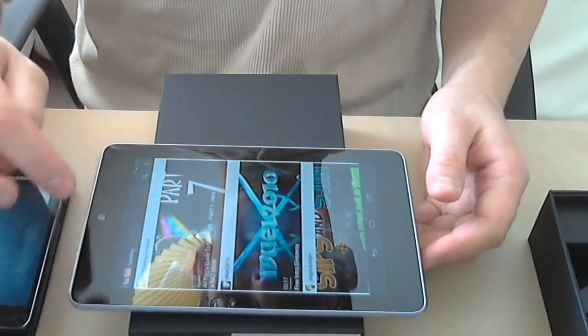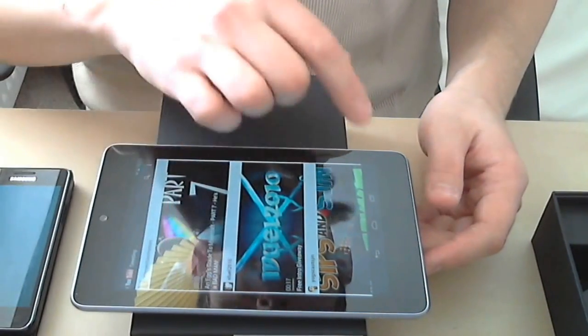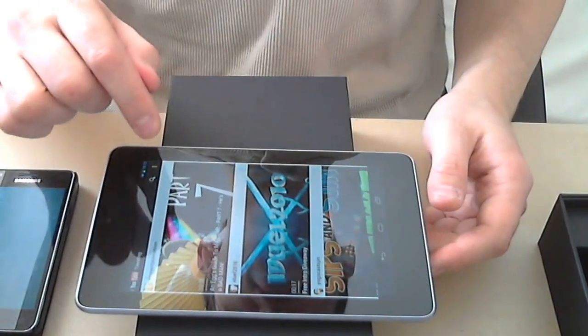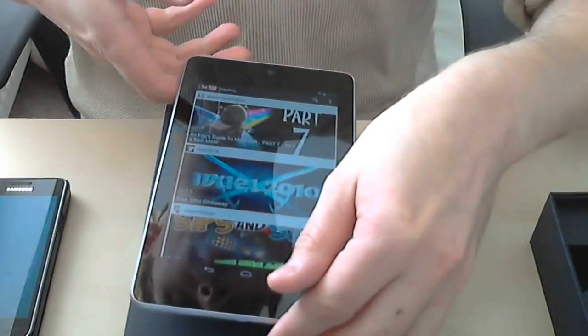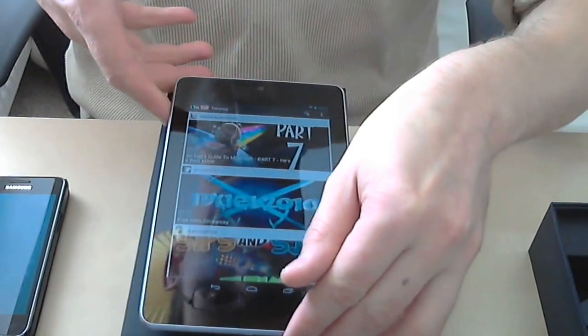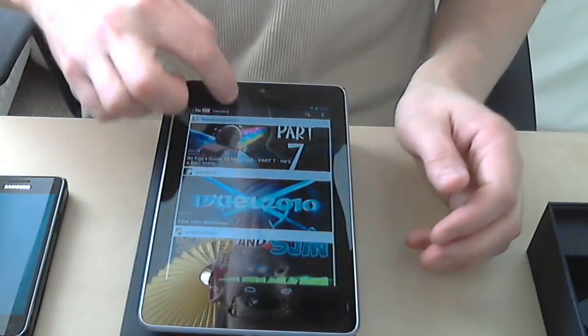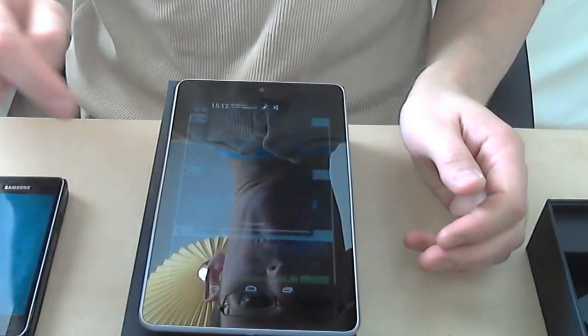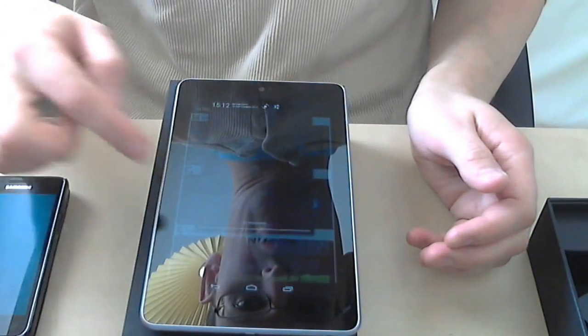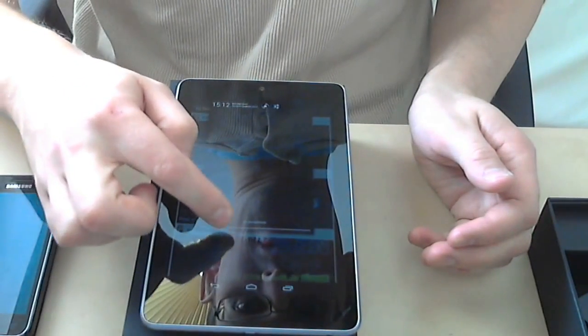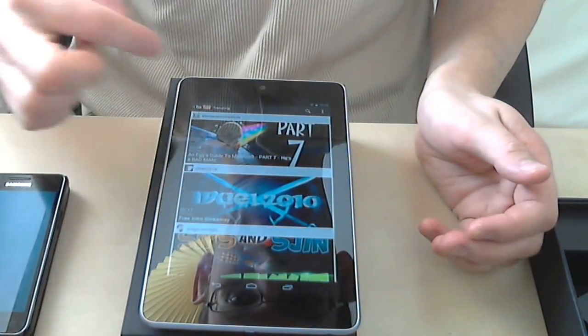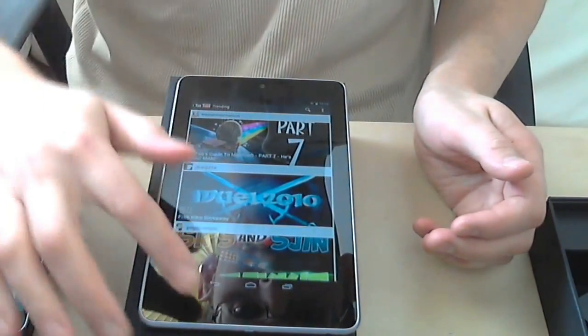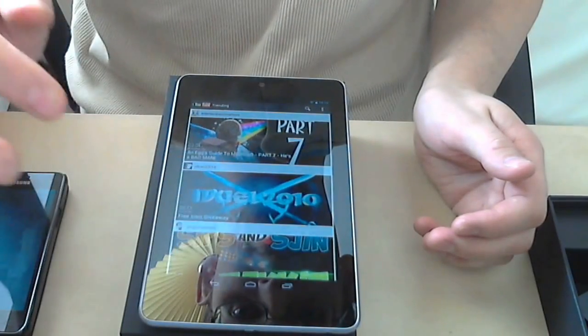Just go back. Pulling down the notification bar. There's nothing there at the moment. Just go to the main screen and see what we have here.